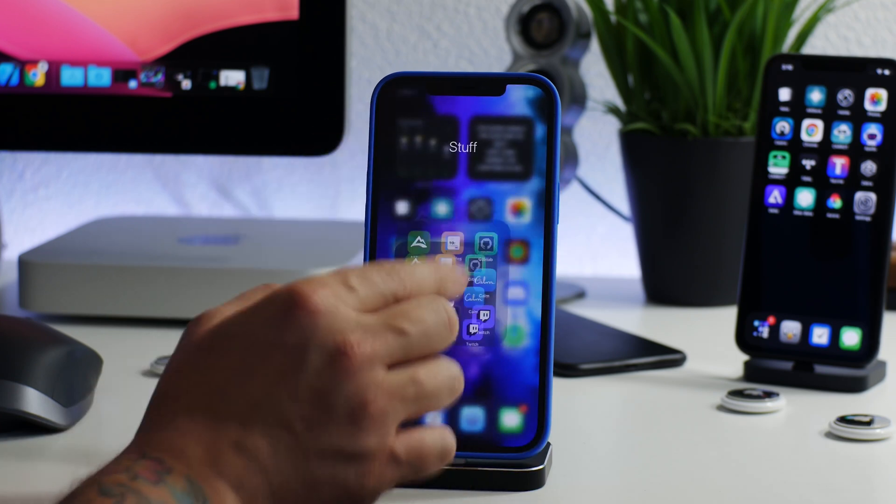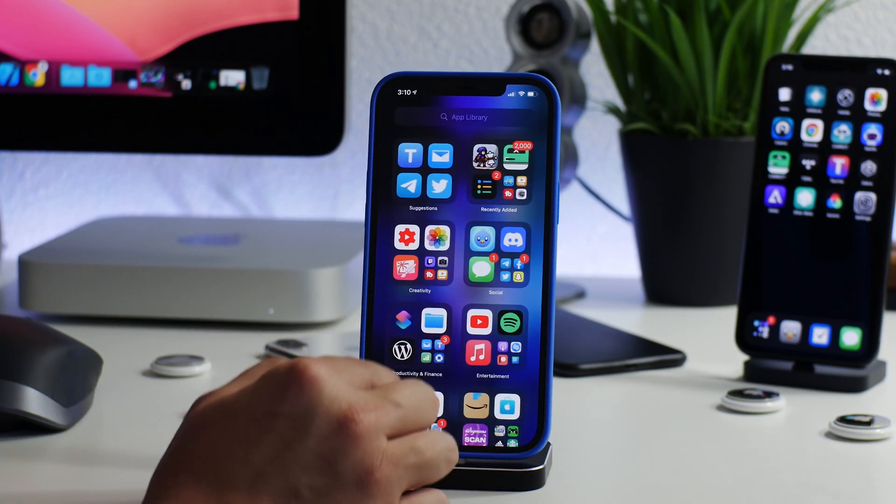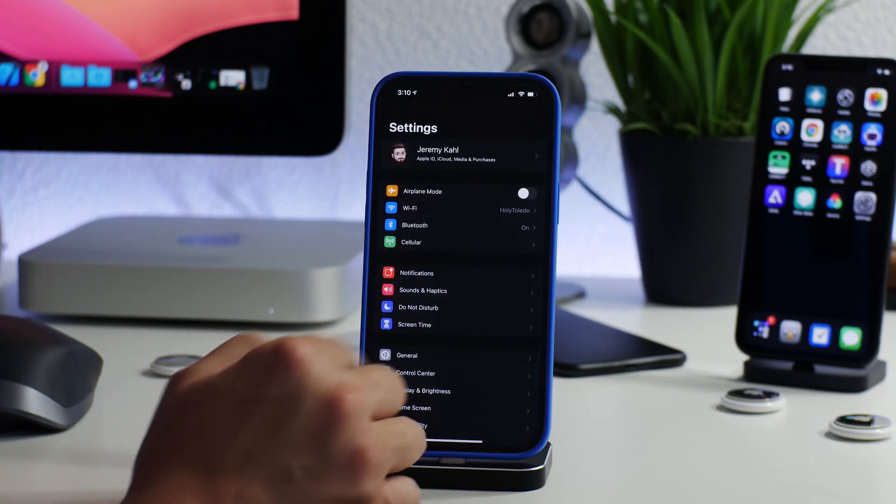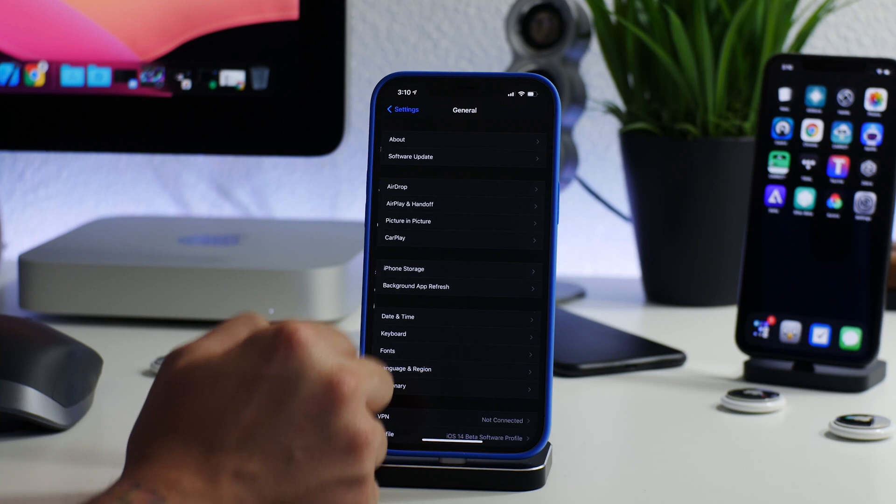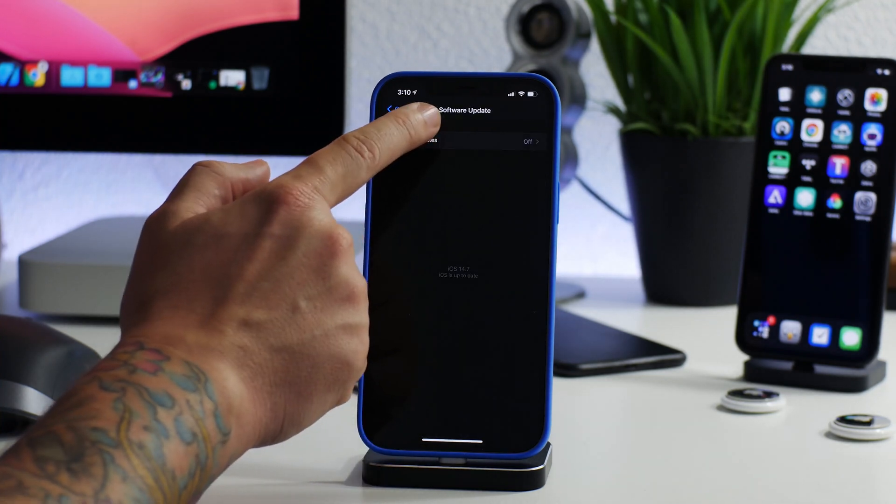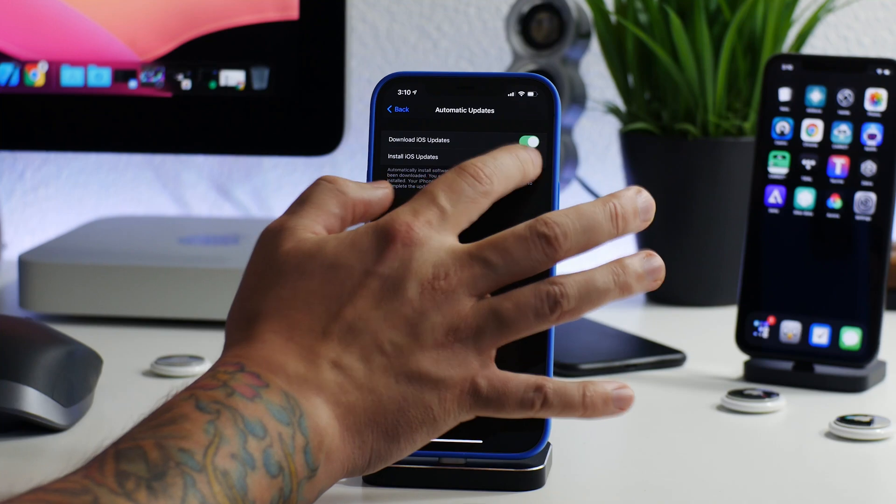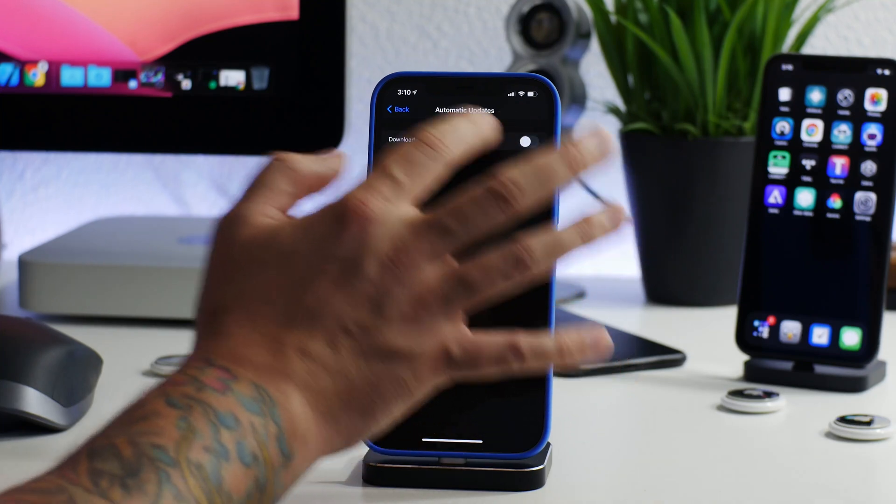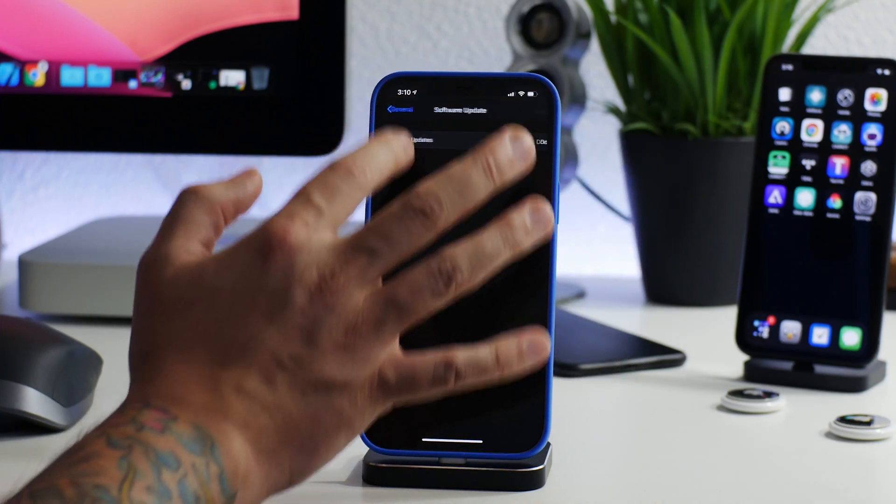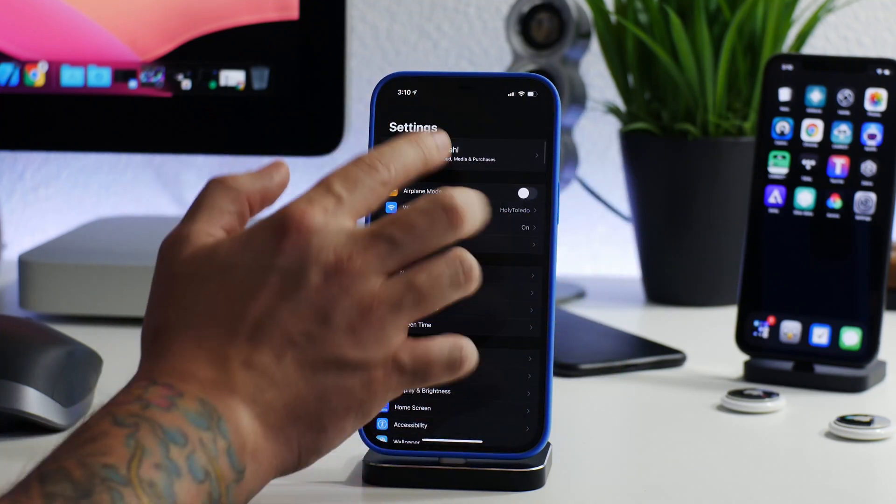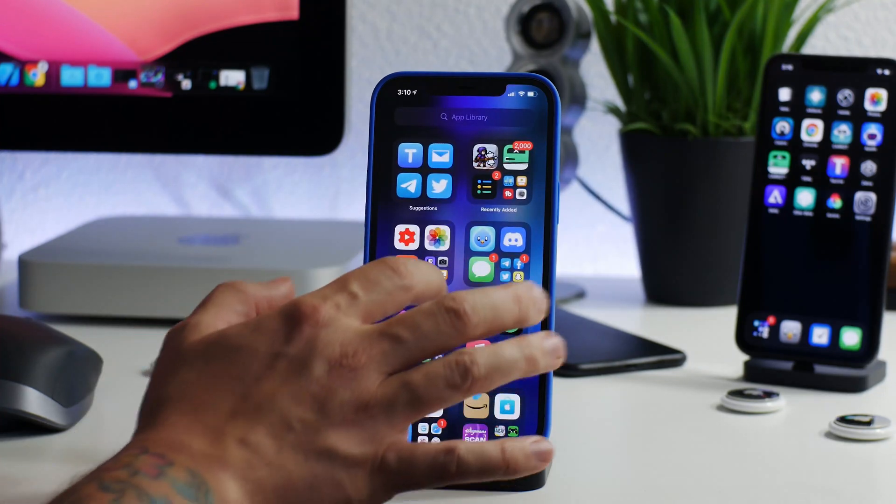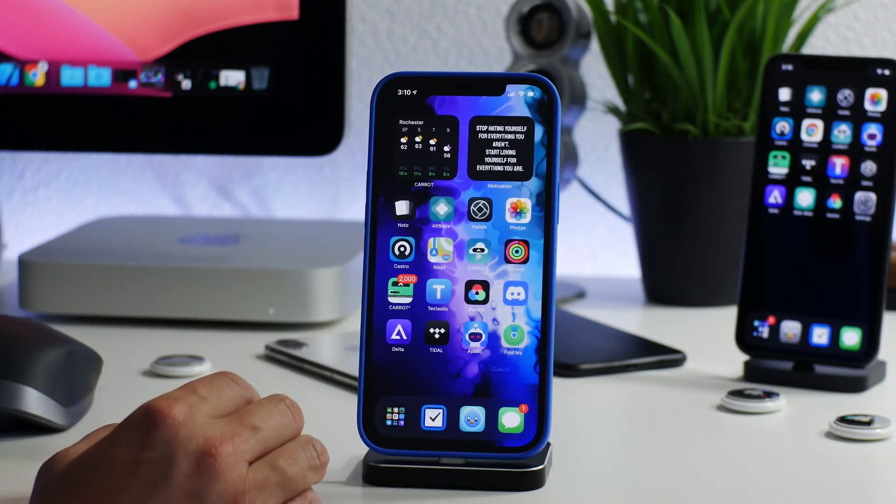The lower the better. Stay as low as possible. If you want a jailbreak in 2021, you need to go into Settings, go to General, go to Software Update, go to Automatic Updates, and you need to turn all of this off. That's how you get a jailbreak. Don't update your iPhone.